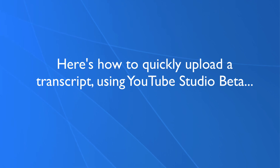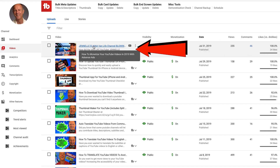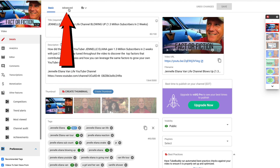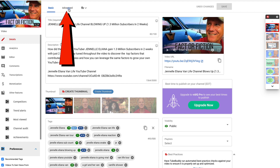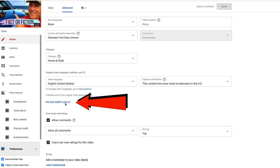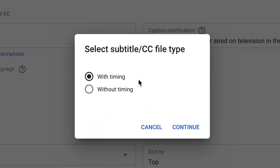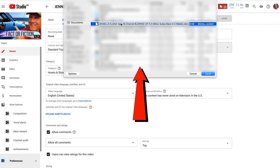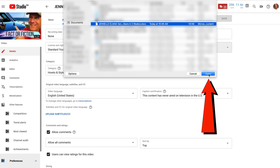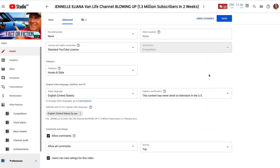You can also upload a transcript if it's on your computer. Here's how to quickly upload a transcript using YouTube Studio Beta: select the video, click Advanced, click Upload Subtitle CC, select with timing or without timing. I'm going to select with timing — click Continue, select the transcript file from your desktop, highlight it, click Open, click Save, and that's all there is to it.